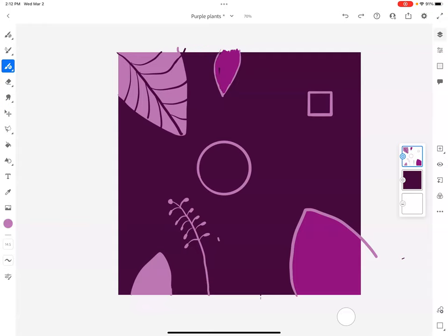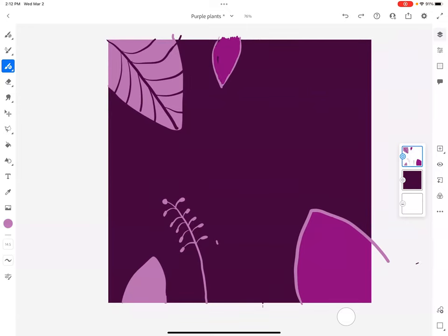Now I don't really need circles and squares in this picture. I like it just with my leaves, so I'm going to hit undo. And there you have it, we have a basic introduction to some of our tools in Adobe Fresco.